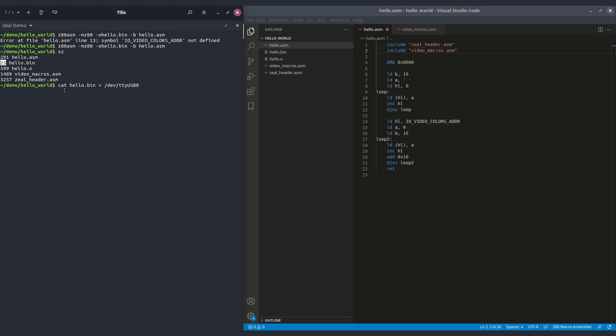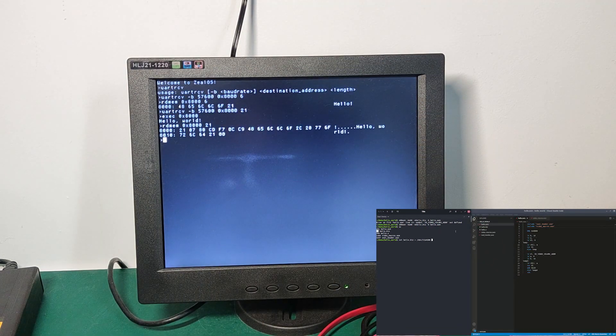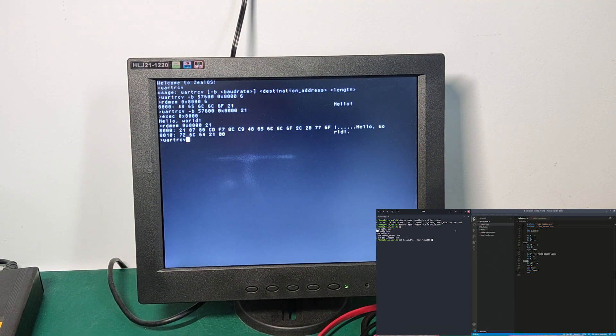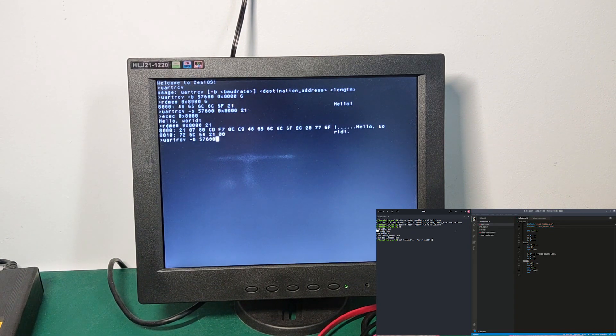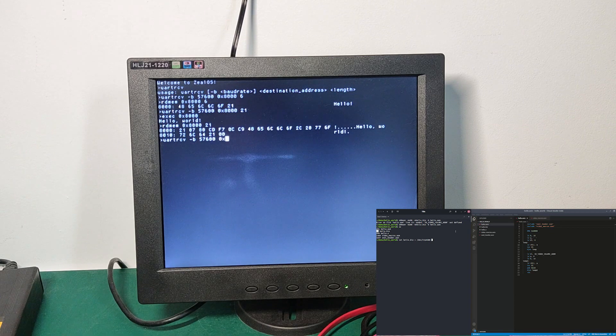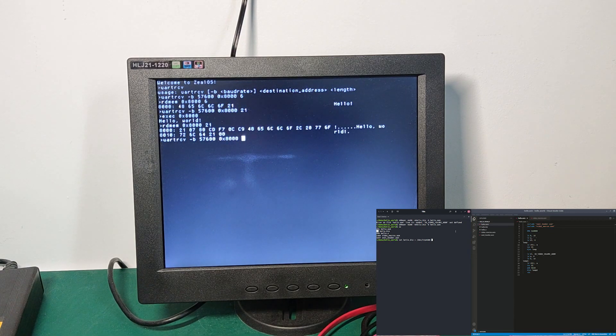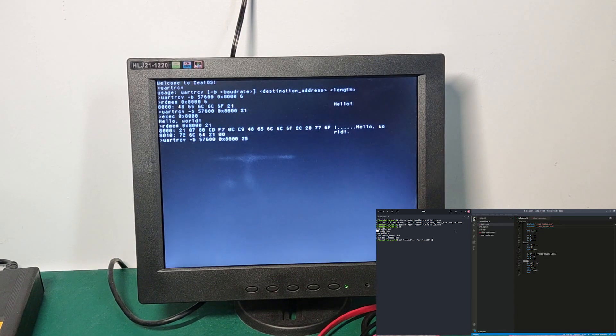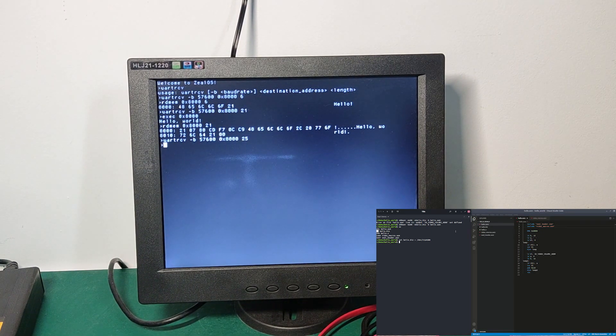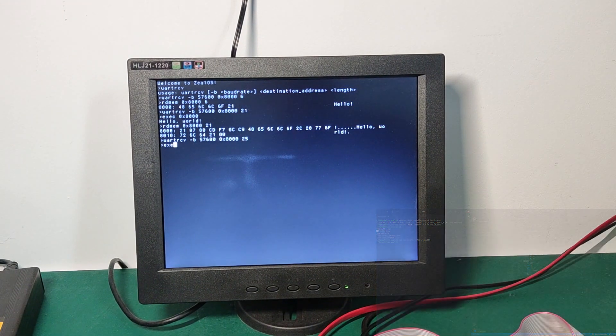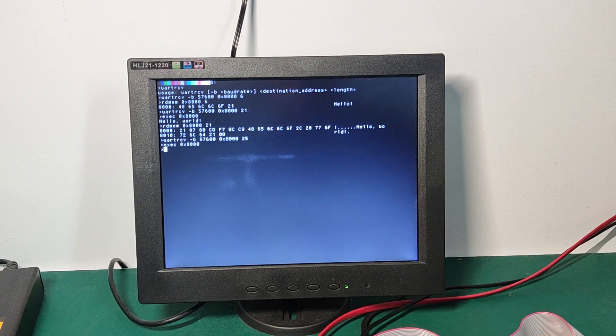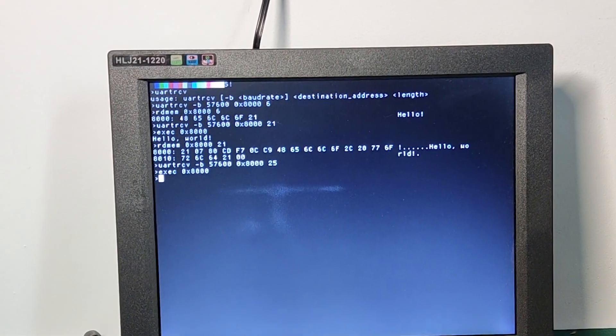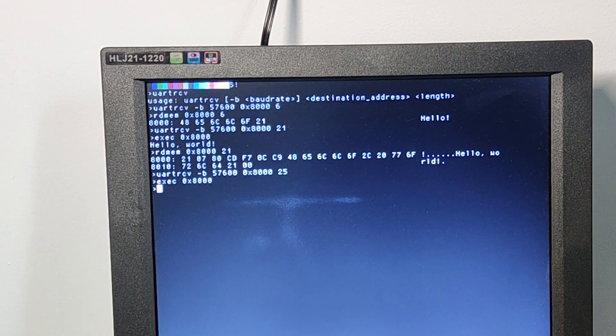So the size of the file now is 25, and we can transfer it directly to the board. Okay, let's check the board now. On the board, we will start receiving bytes from the UART. Once again, we specify the baud rate and the address. The size is 25. We'll launch the transfer. Okay, it has been transferred. And we can now execute the code. And voila, we can see the colors now on screen. That's a more interesting example.